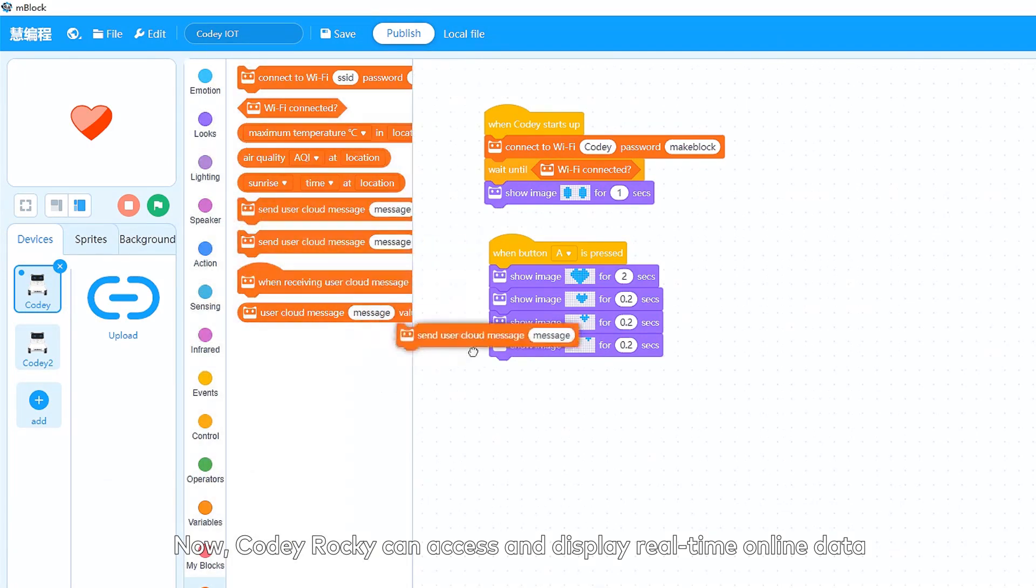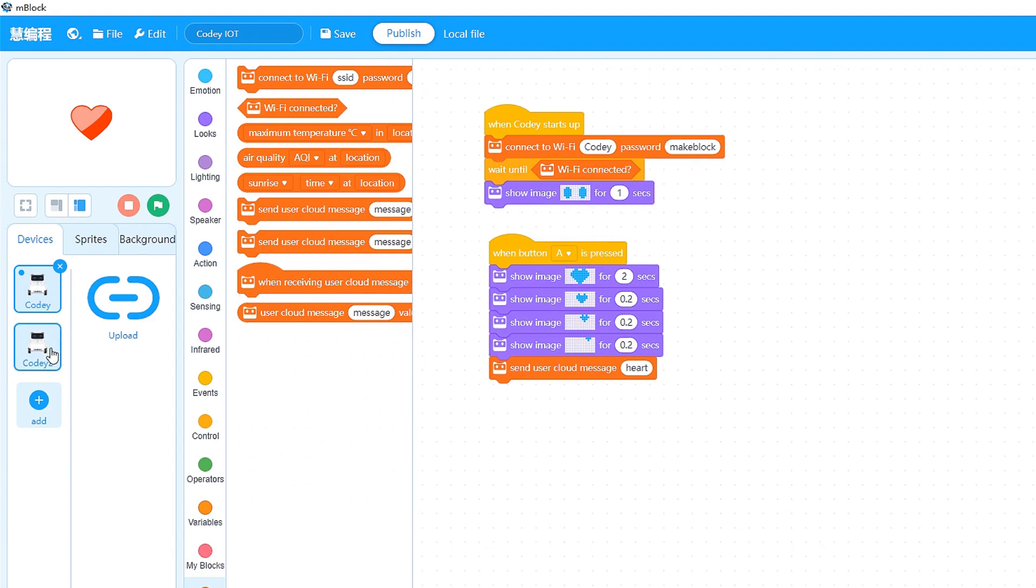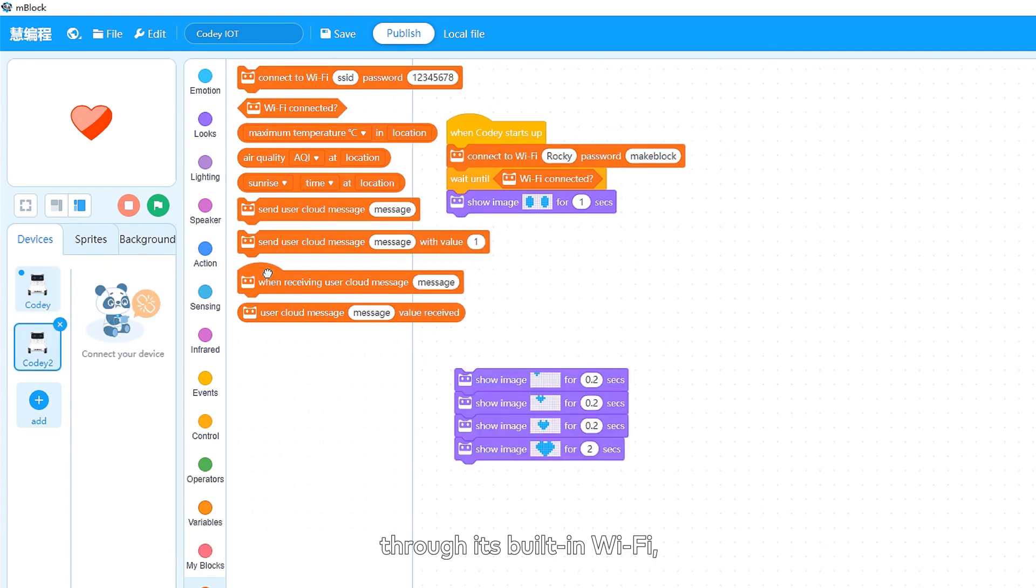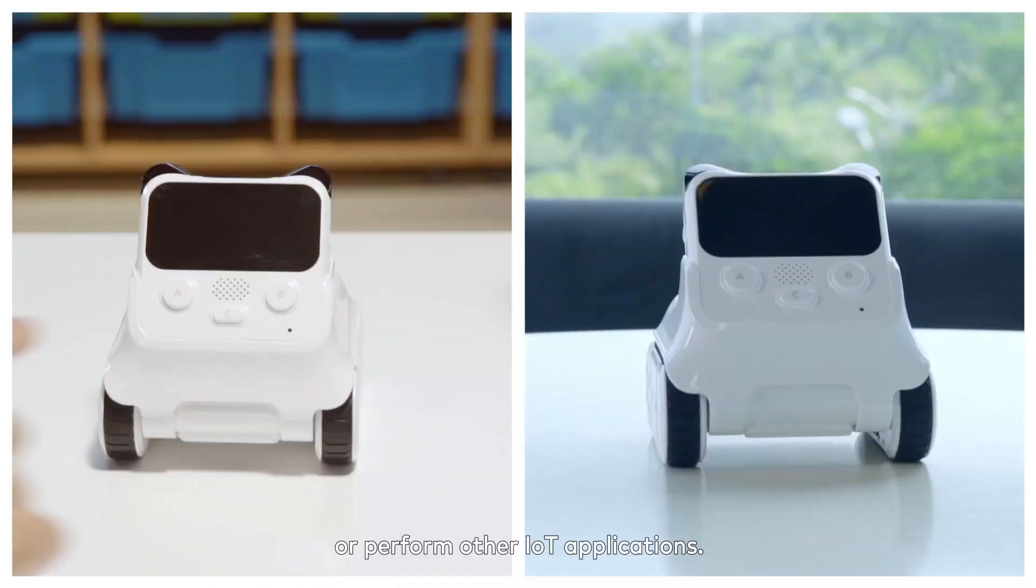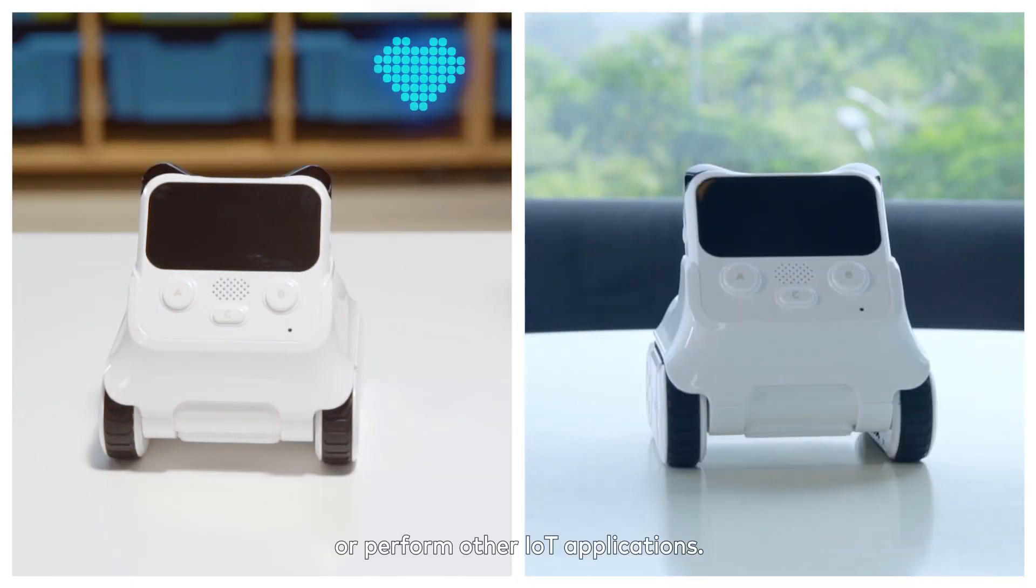Now, Cody Rocky can access and display real-time online data through its built-in Wi-Fi, control a remote device, or perform other IoT applications.